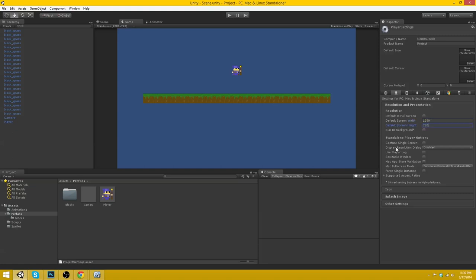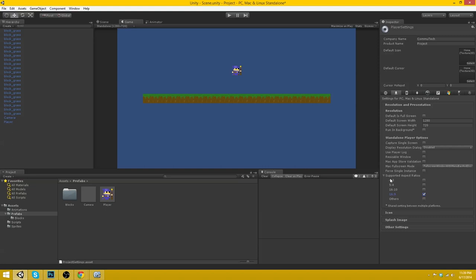Personally I also like to disable the resolution dialog and disable use player log. And just to be safe I set only 16 by 9 to true for the supported aspect ratios.